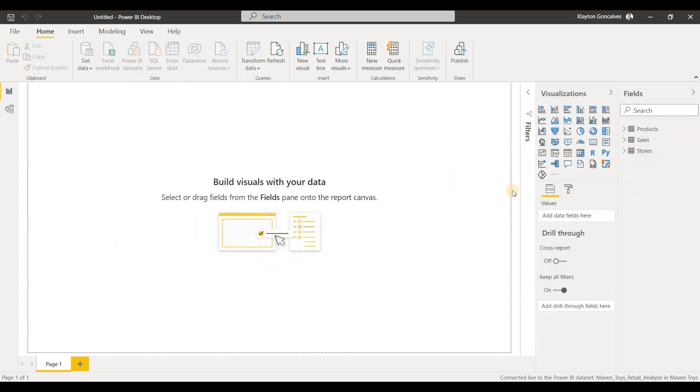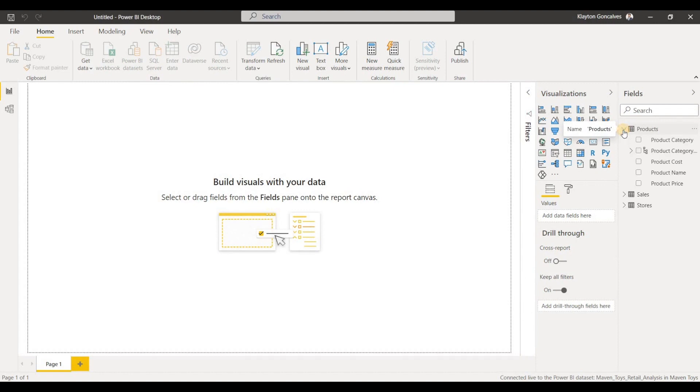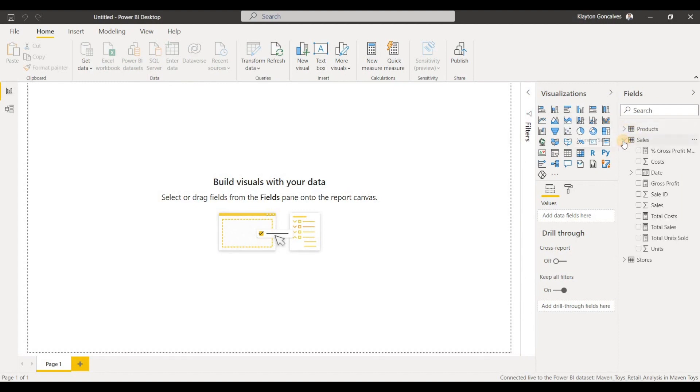and as you'll see over here in the Fields pane, all of the tables got connected, and now I'm able to use this data to create visualizations.